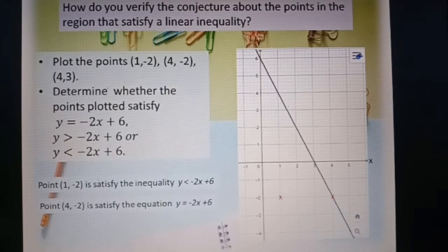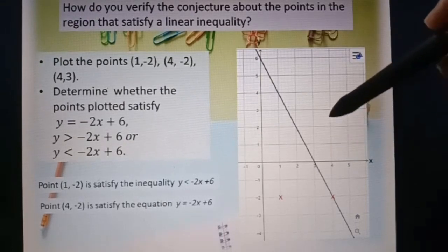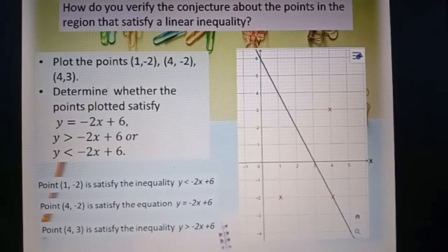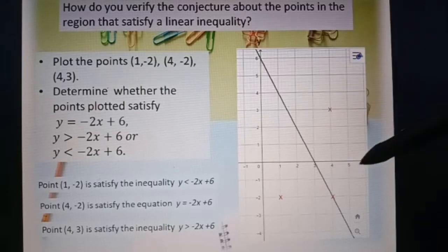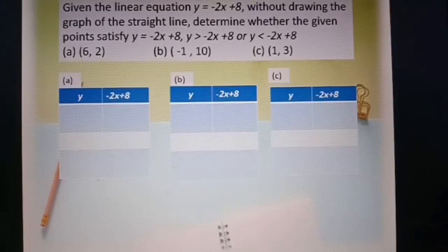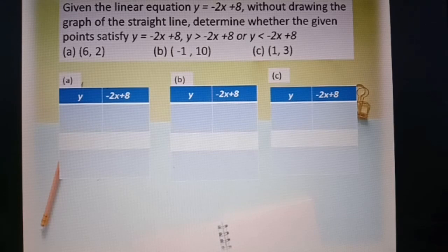Look at the third point, (4, 3). The point (4, 3) satisfies the inequality y greater than negative 2x plus 8.